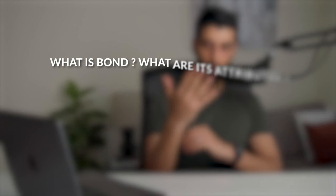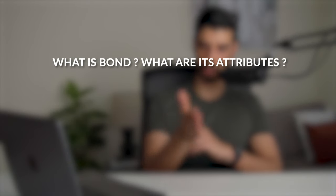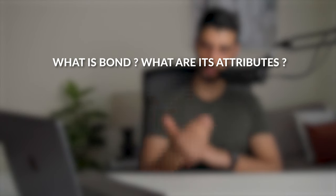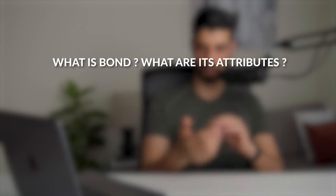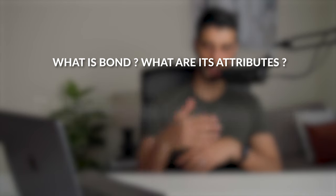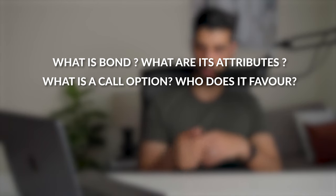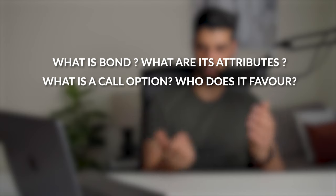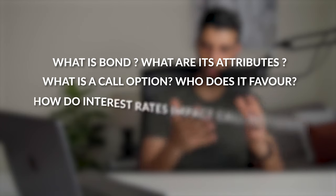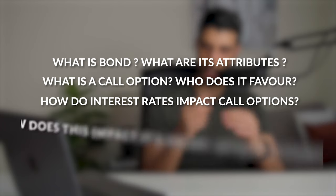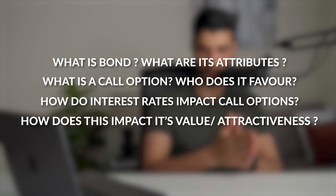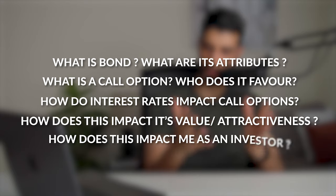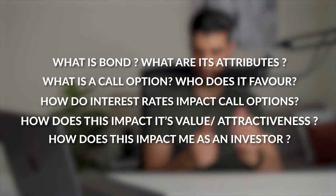So let's look at an example which is valuation of bonds with embedded options at level two. Now the value of bonds with embedded options is contingent on the path of interest rates. So let's ask a few questions. So you might ask what is a bond, what are its attributes, e.g. does it have a fixed coupon, what's its maturity, does it have a non-call period? Then you might ask what is a call option, who does it favor, the borrower or the investor? How do interest rates impact call options? How does this impact its value and attractiveness? How does this impact me as an investor?